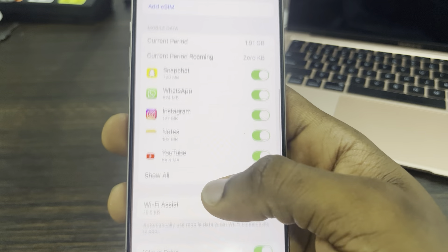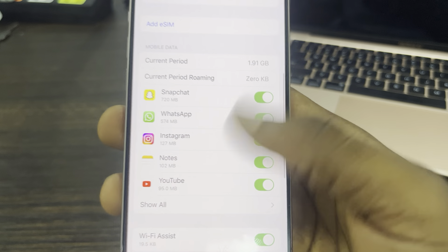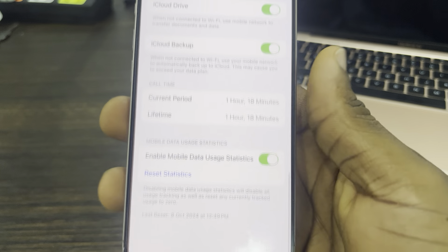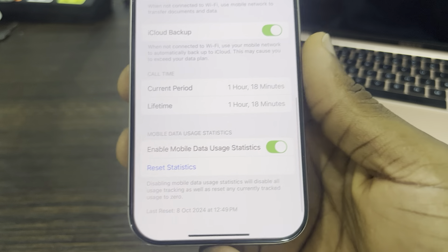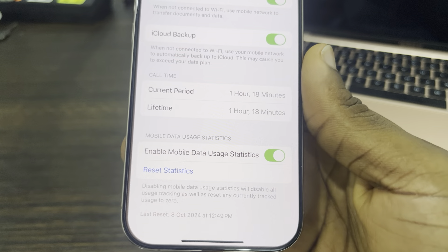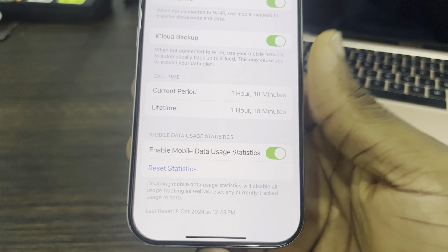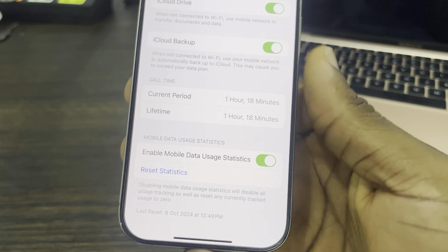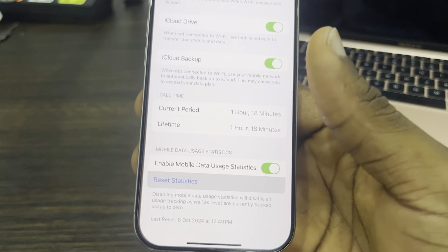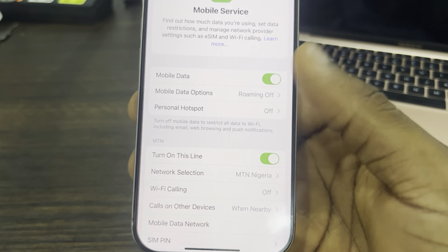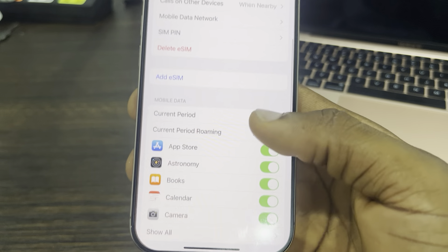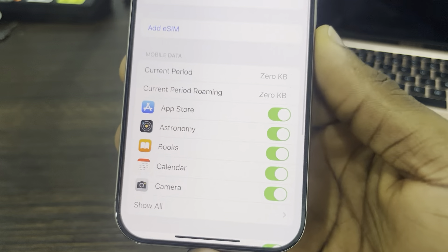If you want to clear these statistics, just scroll down to the bottom and you're going to see the option for Reset Statistics. Once you click on Reset, click Reset again and it's going to clear everything. As you can see, everything is now set to zero kilobytes.